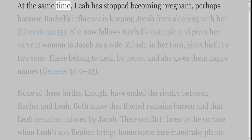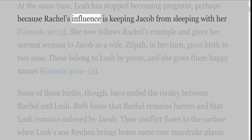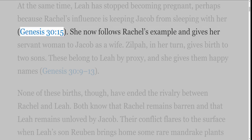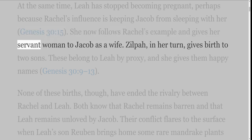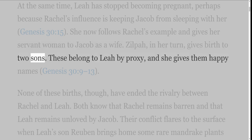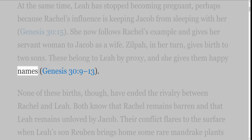At the same time, Leah has stopped becoming pregnant, perhaps because Rachel's influence is keeping Jacob from sleeping with her, Genesis 30 verse 15. She now follows Rachel's example and gives her servant woman to Jacob as a wife. Zilpah, in her turn, gives birth to two sons. These belong to Leah by proxy, and she gives them happy names, Genesis 30 verses 9-13.